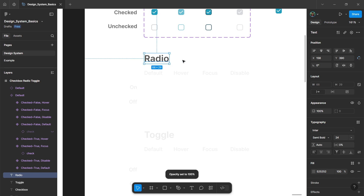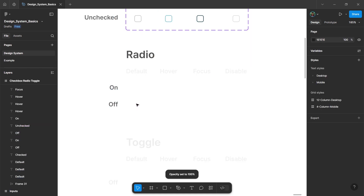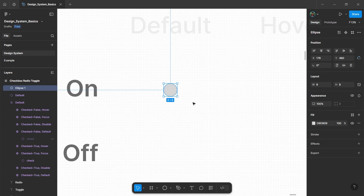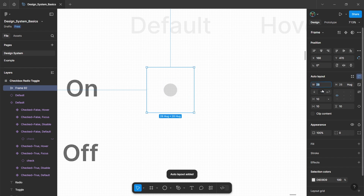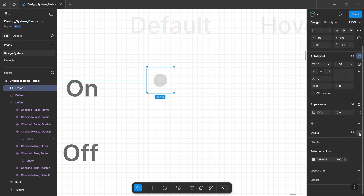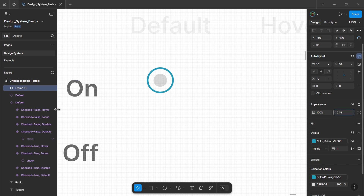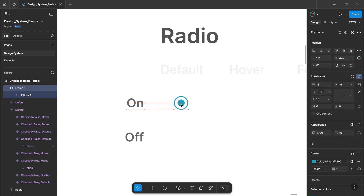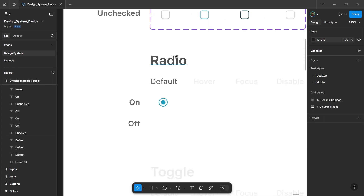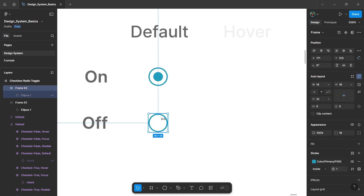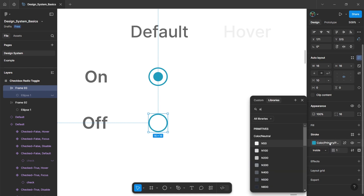The next component is radio, which has two variants: on and off. To create a radio button, draw a circle and give it a size of 8 pixels, then wrap it in auto layout. Change the width and height to 16 pixels, change the alignment to center align, and change the padding to 0. Then add a stroke and change the color to primary, and change the corner radius to 16 to make it a circle. Select the inner circle and change its color to the same primary color. This is the default radio button. To create the off variant, hold alt and duplicate the default element, select the inner circle and hide it, then change the stroke color to a lighter neutral color.